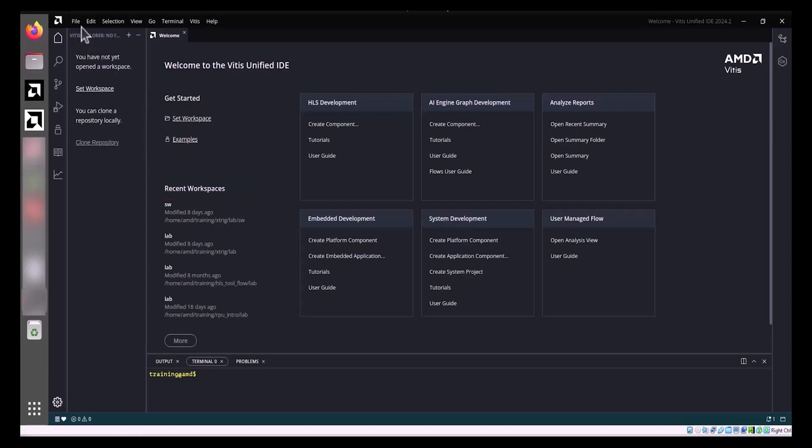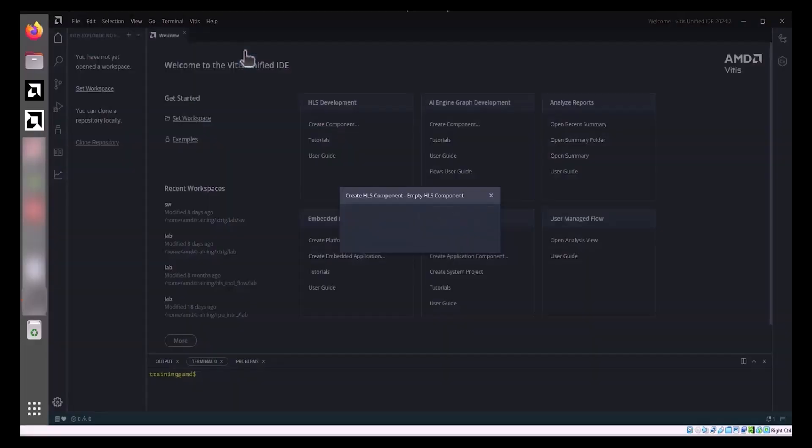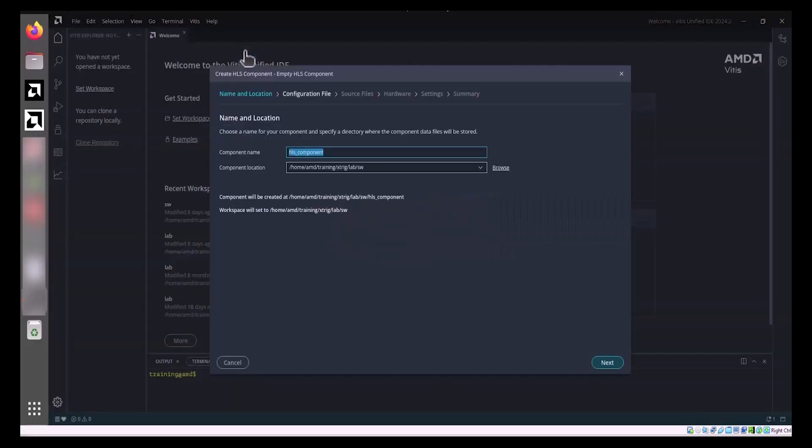To create an HLS component, navigate to the toolbar, click File, hover over New Component, and select HLS. This opens the Create HLS Component wizard, which guides you through the process.